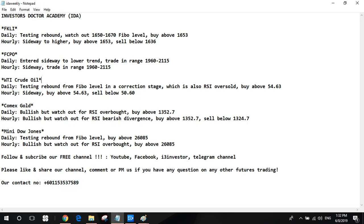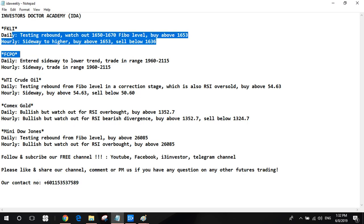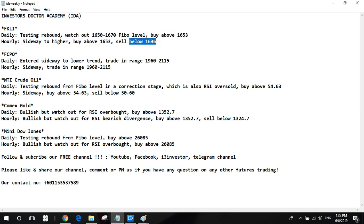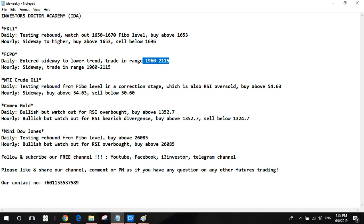Let's do a summary here. Start with Malaysia market first. The FKLI is in testing rebound. The short term trend is sideways to higher. I will buy above 1653, sell below 1636. For FCPO, it is in a sideways to lower trend. We maintain range trading setup first, 1960 to 2115.